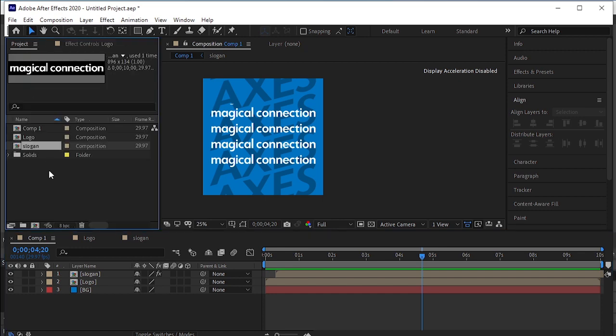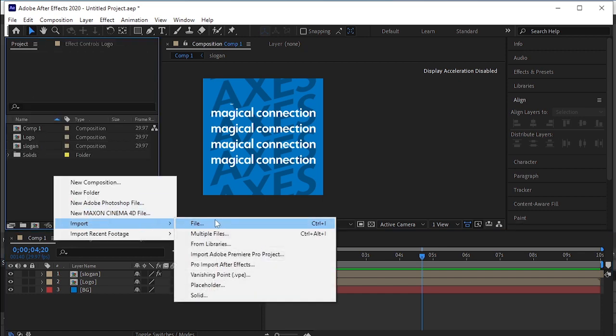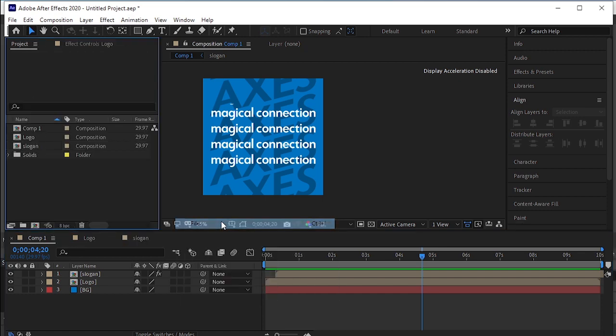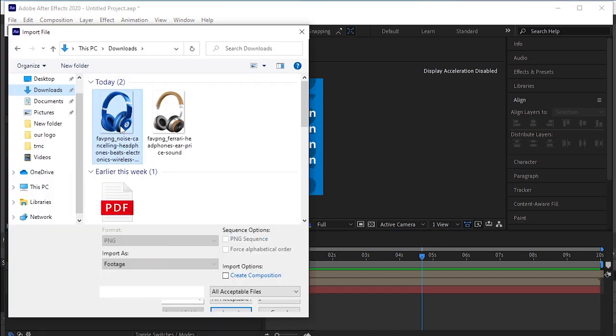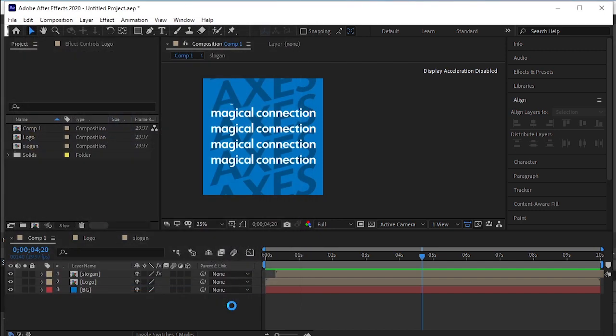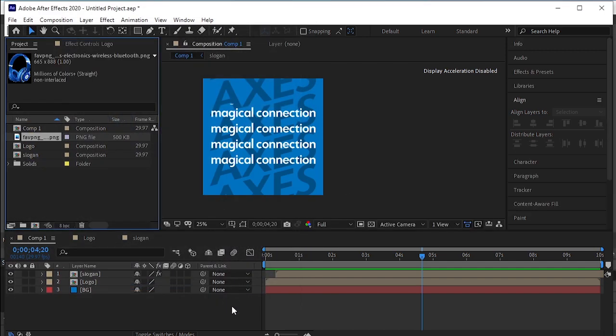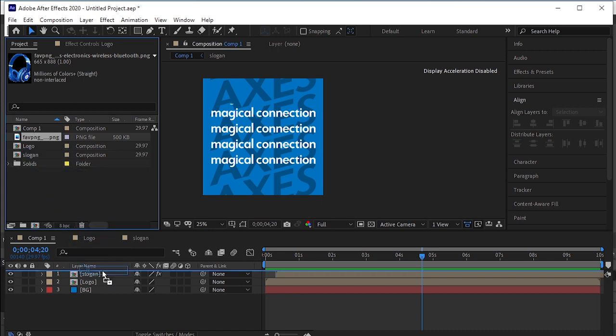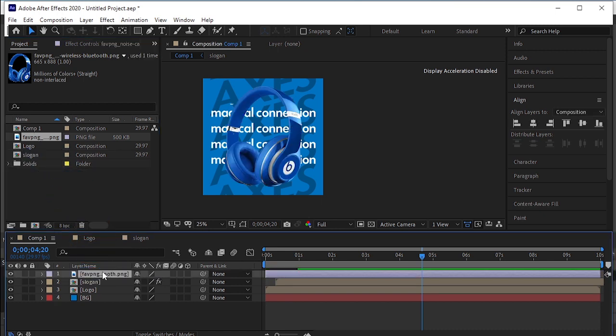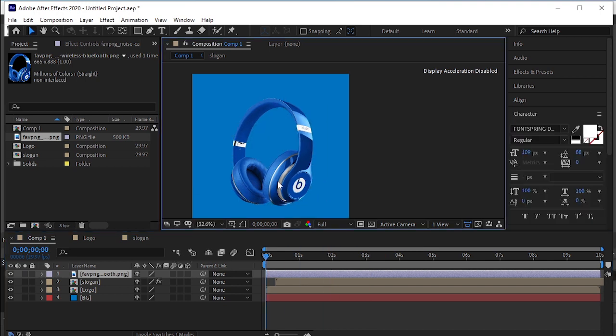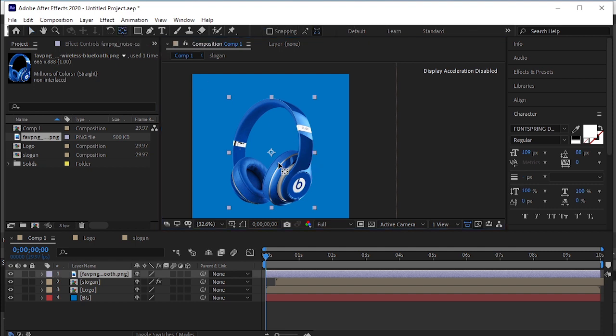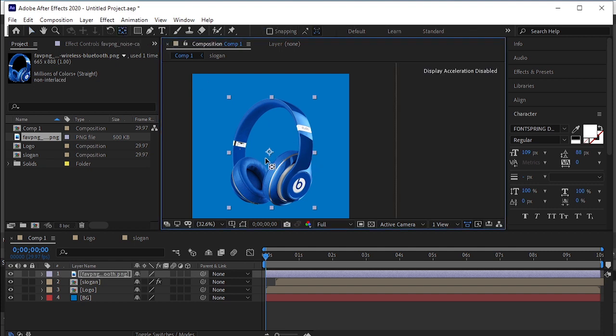Let's import the product now. File, Import. Select it and import. Drag and drop it to the timeline. If you can't see the layers handles, press Shift Ctrl H on your keyboard. Take the anchor point tool. Move its anchor to the bottom.